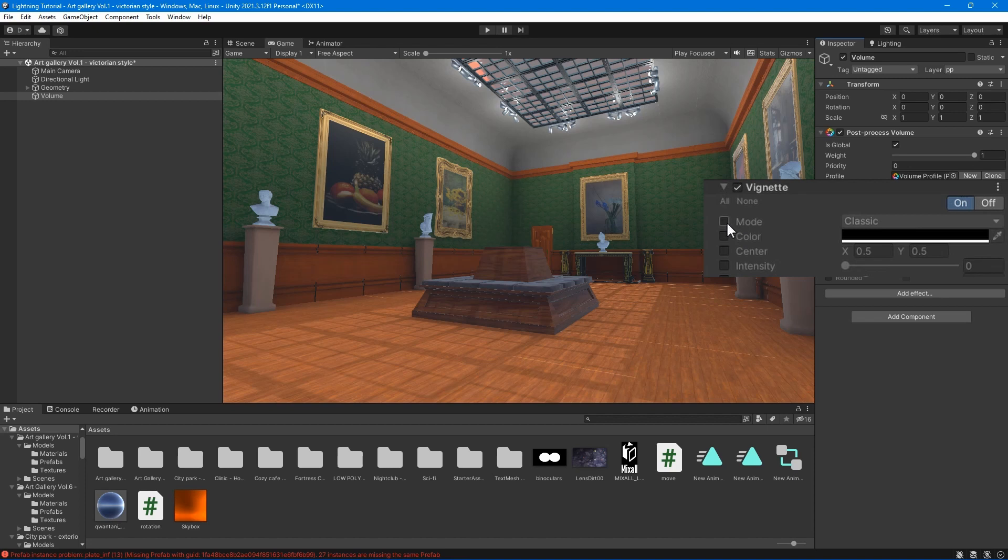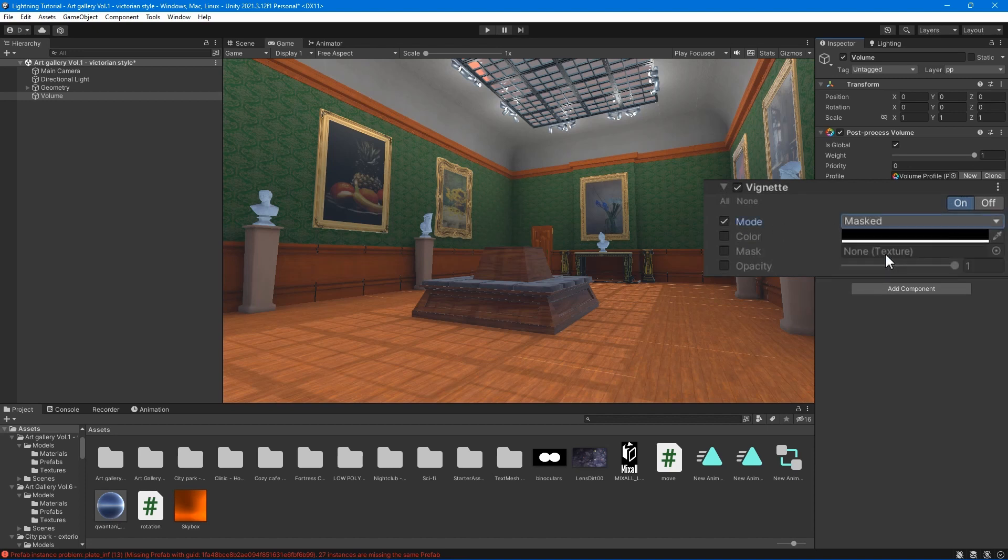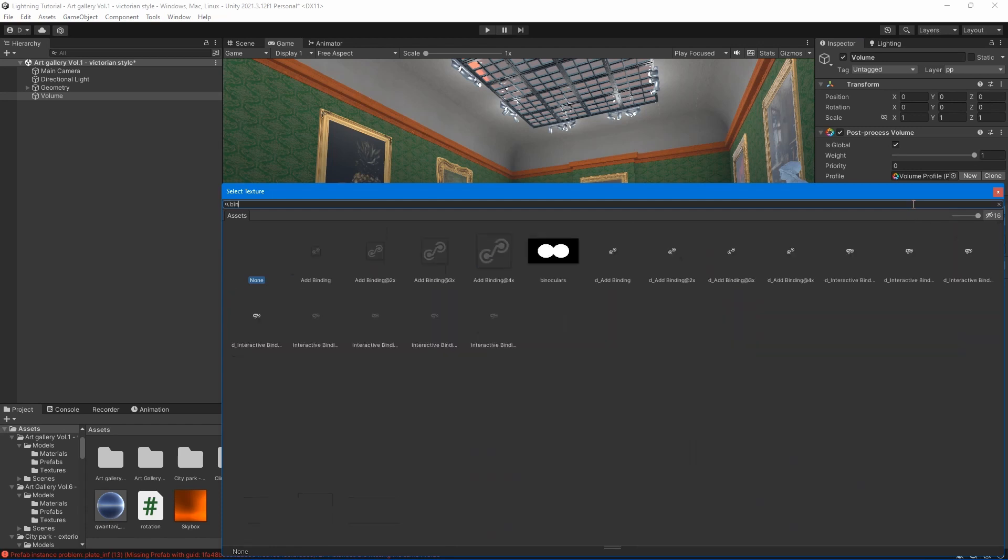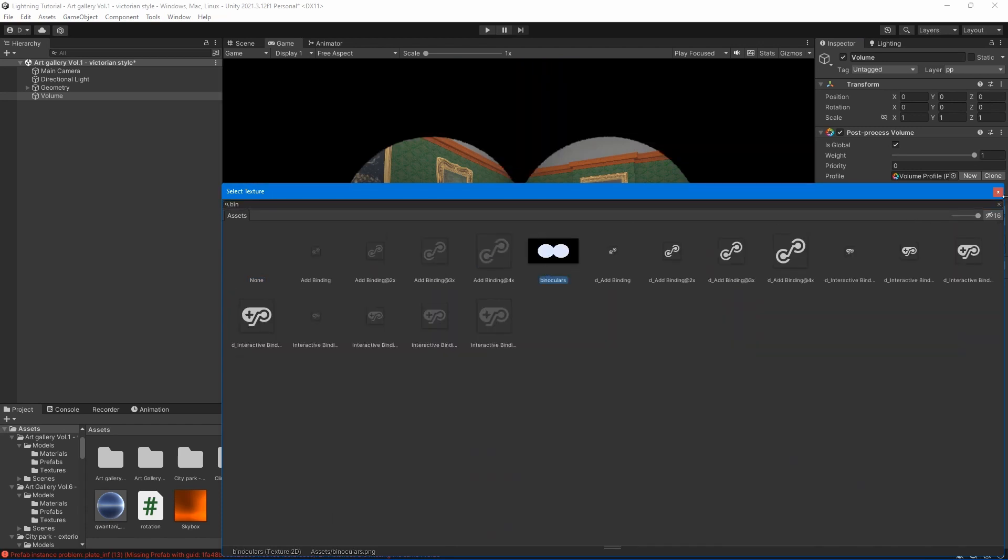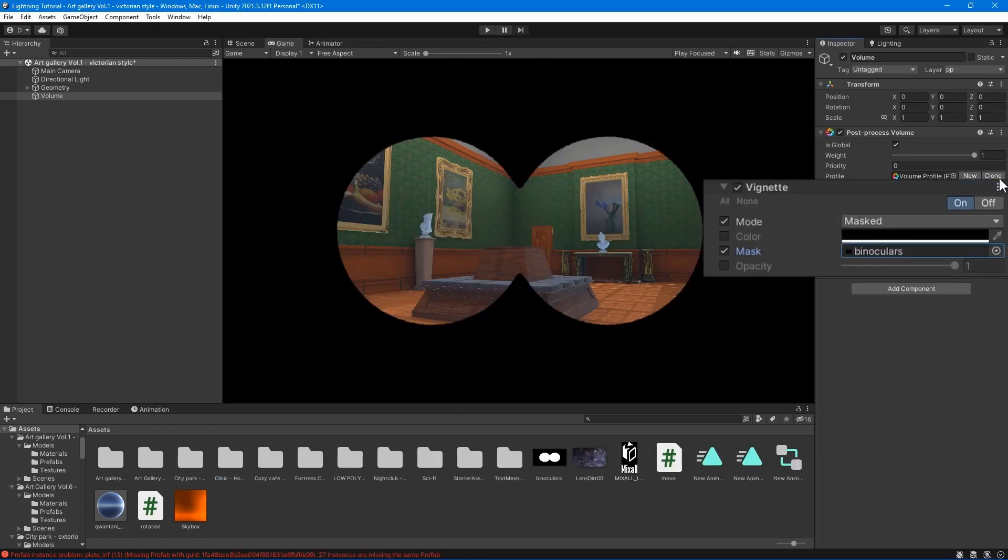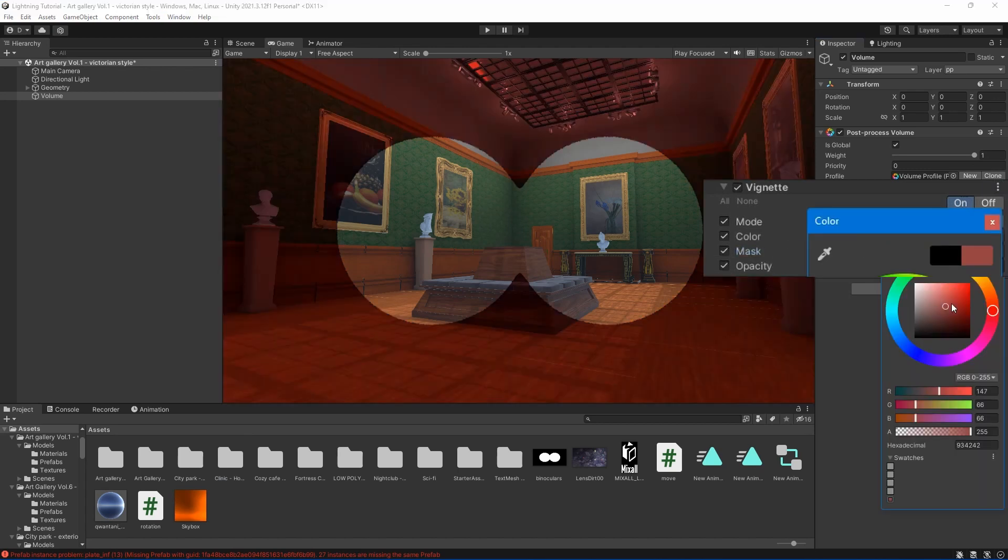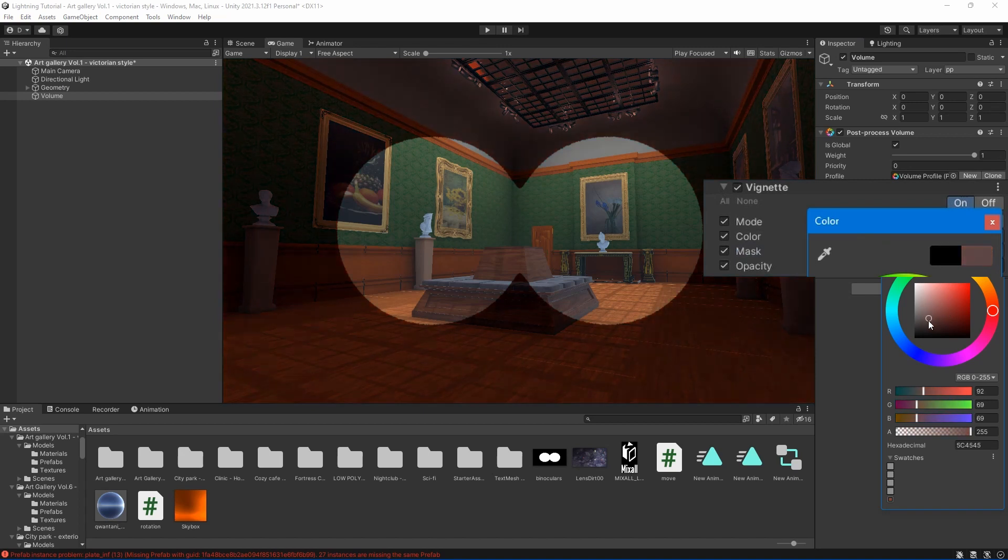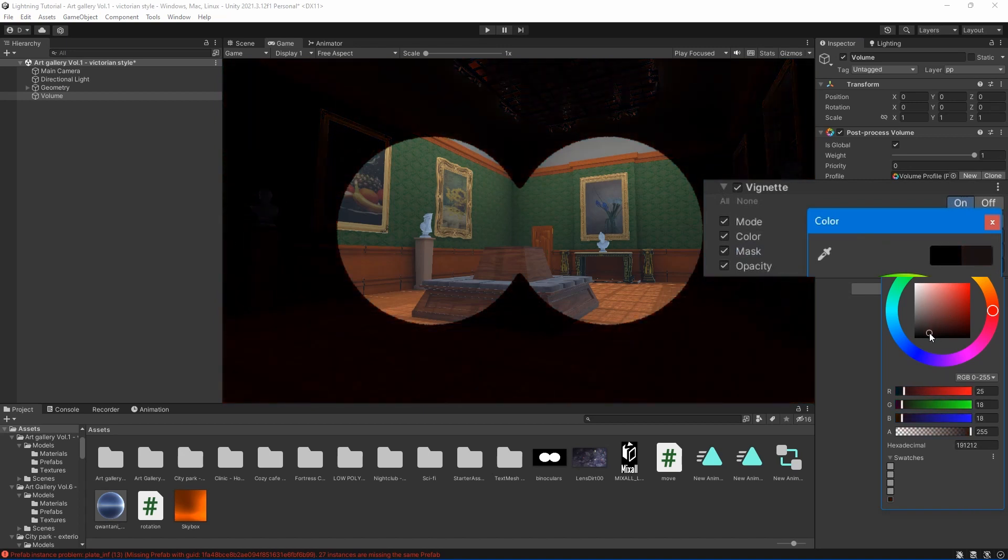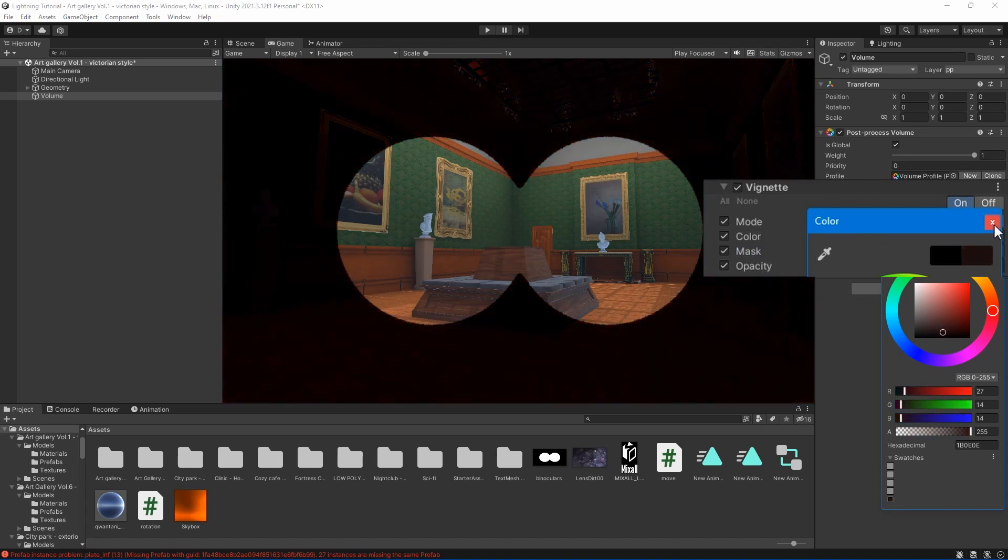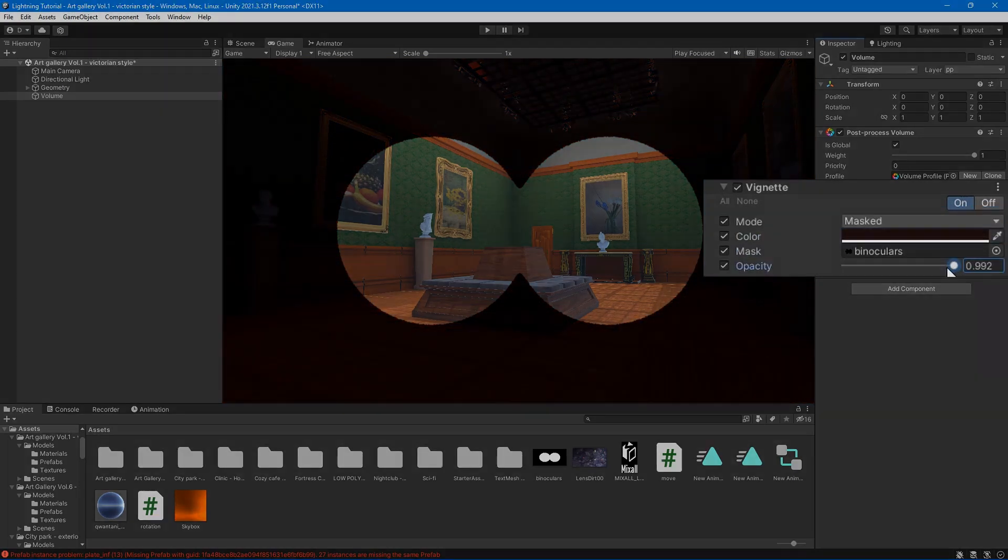Mask mode - uses a custom texture mask and multiplies it over the scene to create a vignette effect. Color - set the color of the vignette. Mask - select black and white mask to use as a vignette. Opacity - set the mask opacity value.